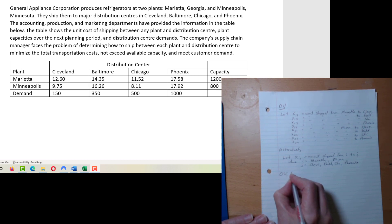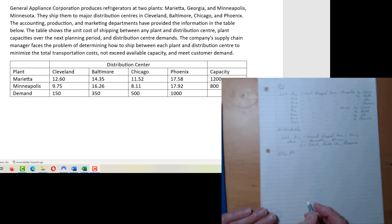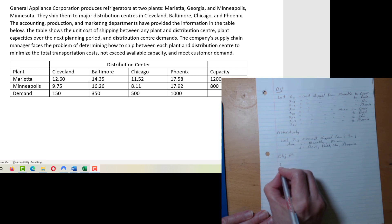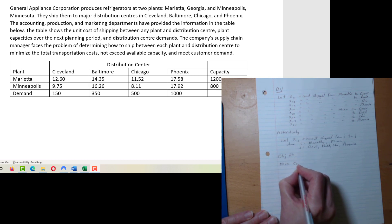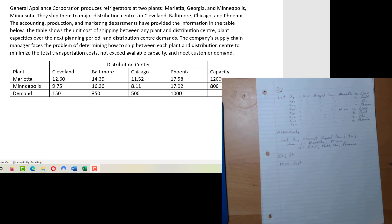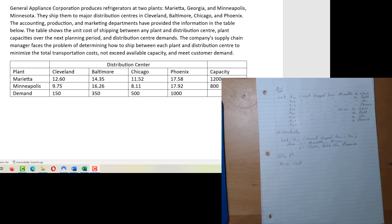As usual, we have our objective function — stage two in our process. Here we're trying to minimize transportation costs. We also know that each and every one of those decision variables is going to show up in our objective function, which means we're going to have eight variables in our objective function.